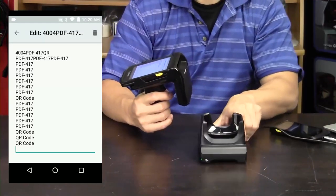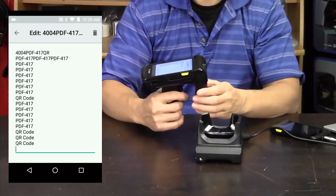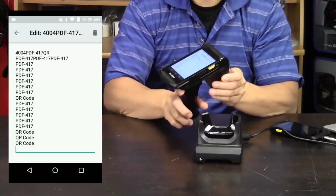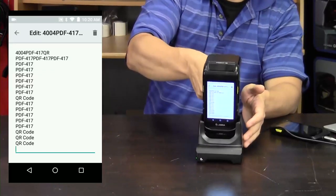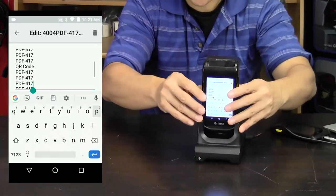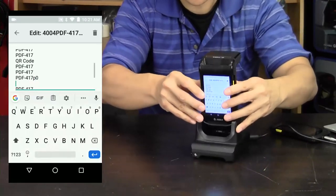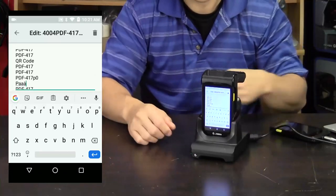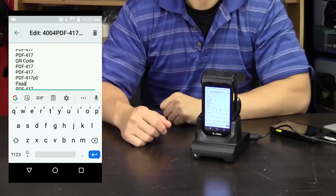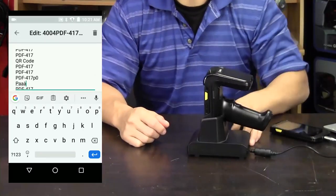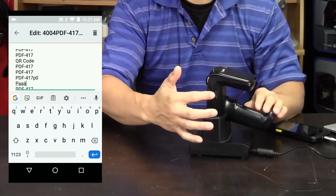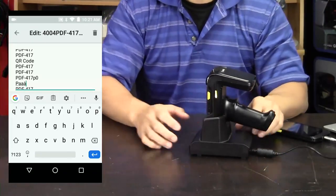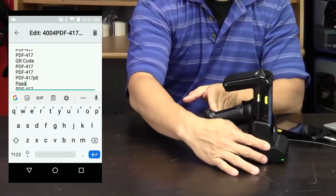There also is a drop-in cradle for charging, and you can leave your pistol grip connected and you just drop it in place, and it'll start charging.